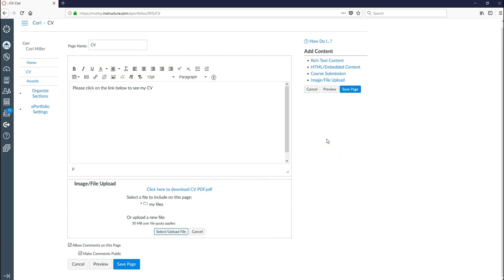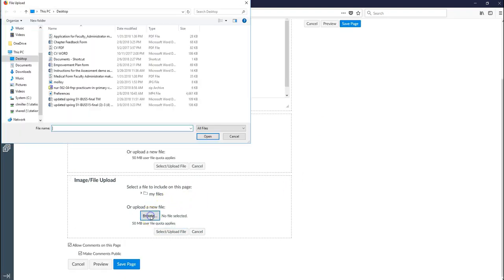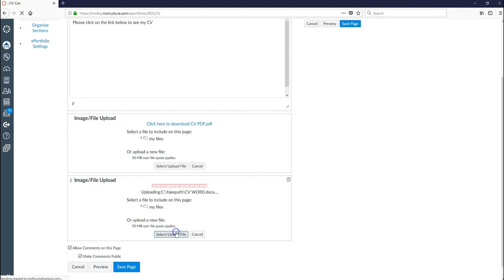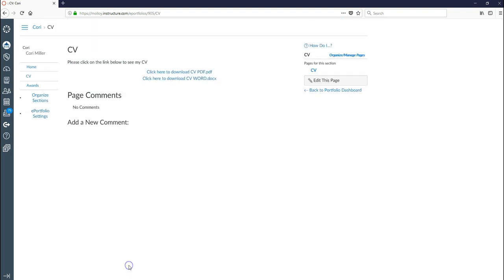I'm also going to link to my CV in Word. So I'm going to go to image file upload again. Same steps. Browse. Here's my CV in Word form. I'm going to select it. I'm going to say open. It'll appear here ready to go. And I'm going to say select upload file. I've got the link to my CV in Word. And now I'm going to go ahead and say save page.